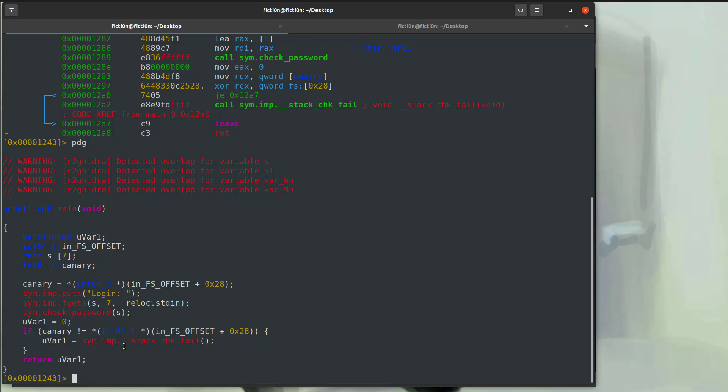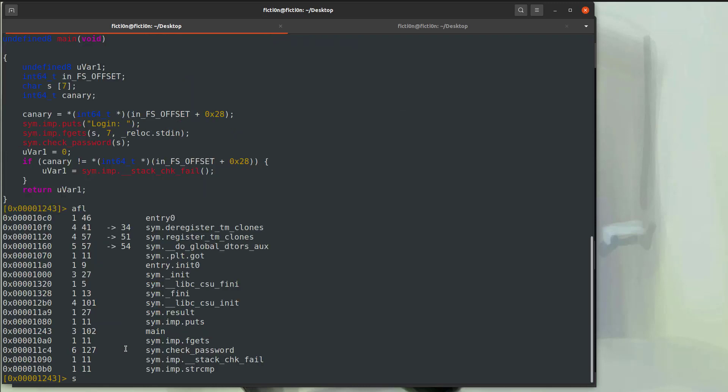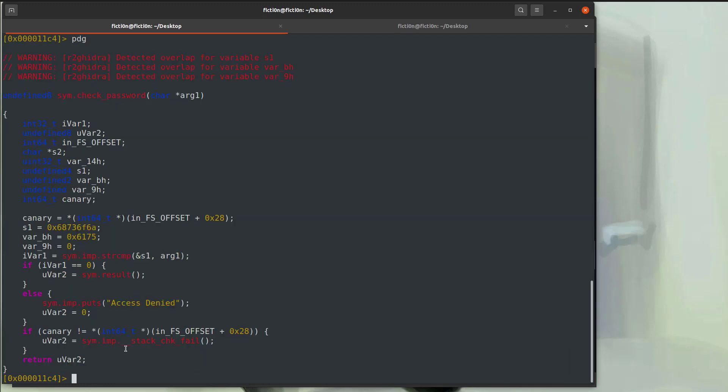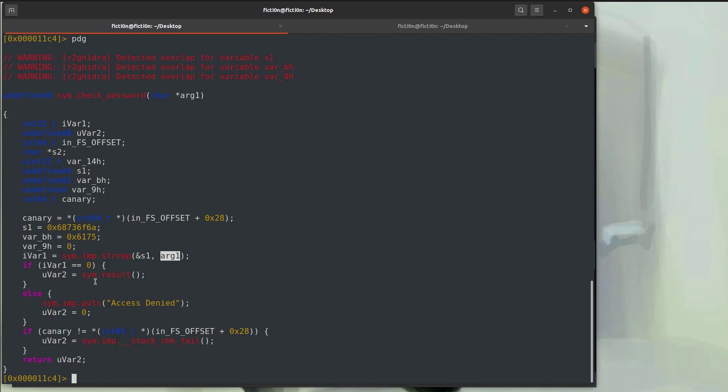So then if we hop into another function, so we go AFL and we say seek to sim check password, we can do that again, PDG. And we're going to get the output for that, right? So here we see our hex values going into this S1 and then we see a string compare with S1 and arg1 and if arg1 equals zero, which is the return, we go to sim.result, right? So this is a little easier to read if you're not familiar with assembly and you're able to follow these if-thens instead of JNEs like jump if not equal. It's a little more familiar if you've coded before.